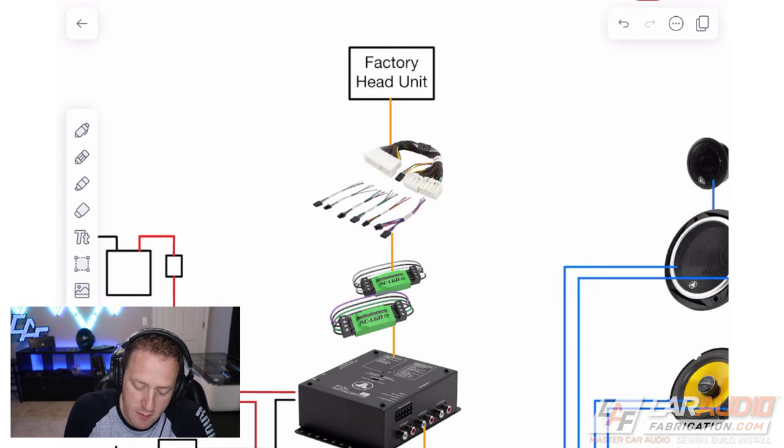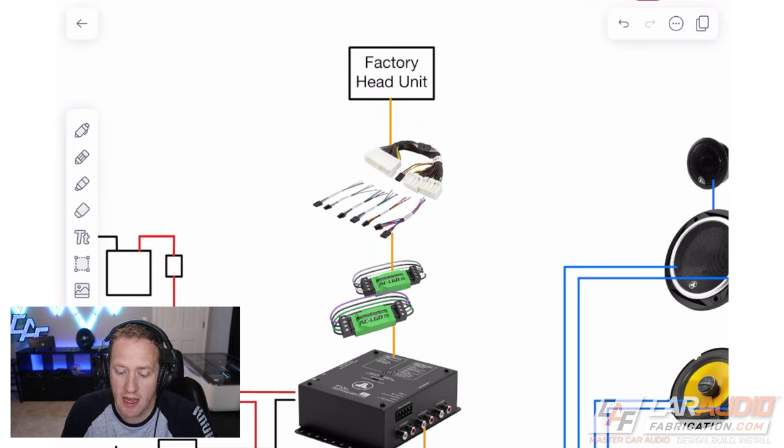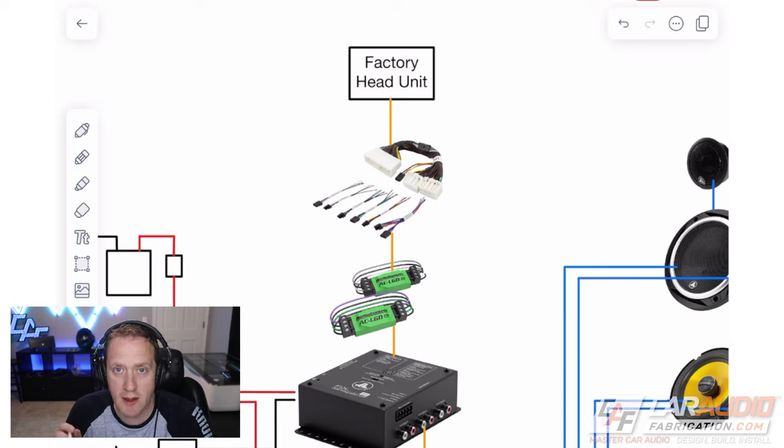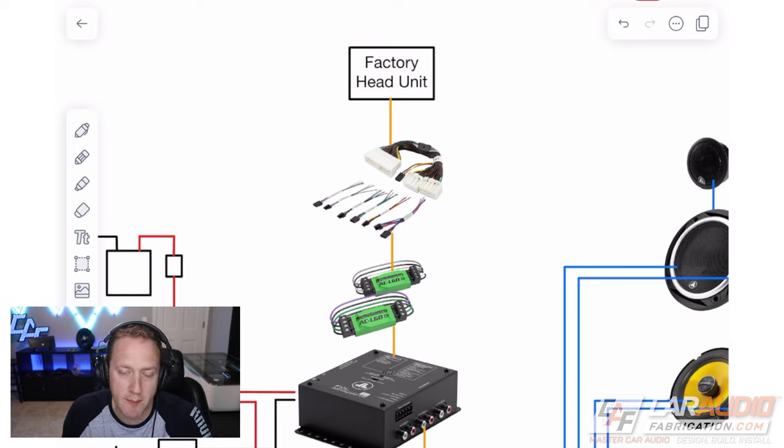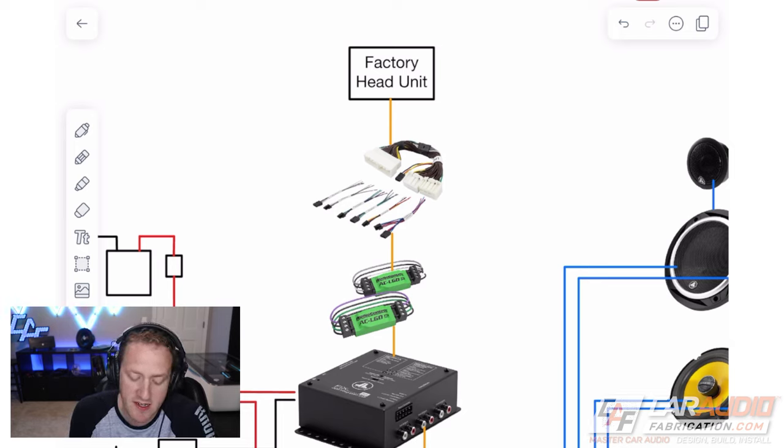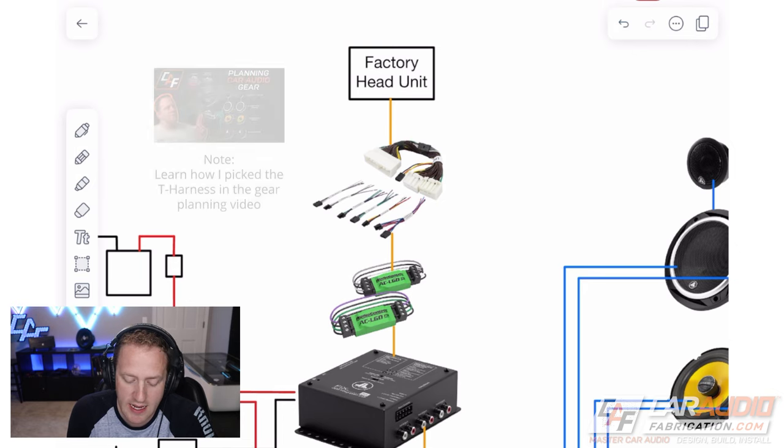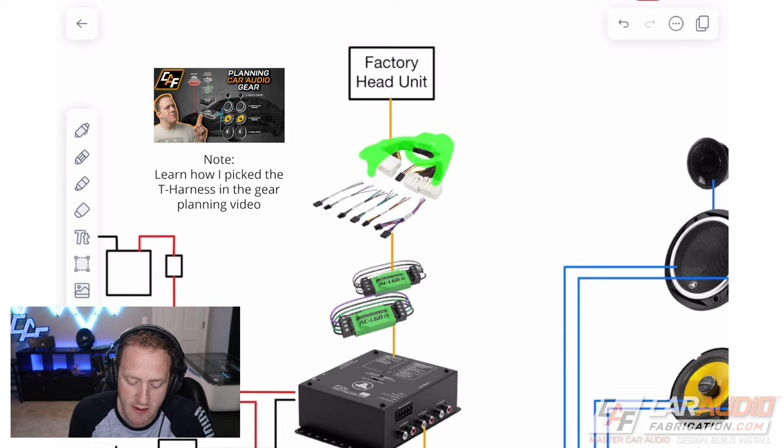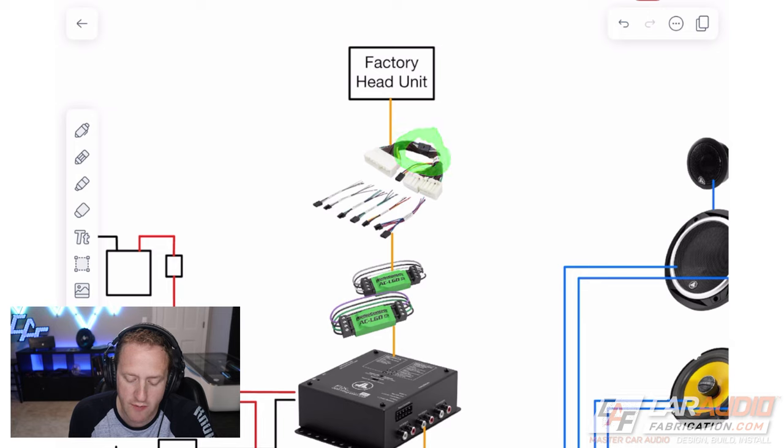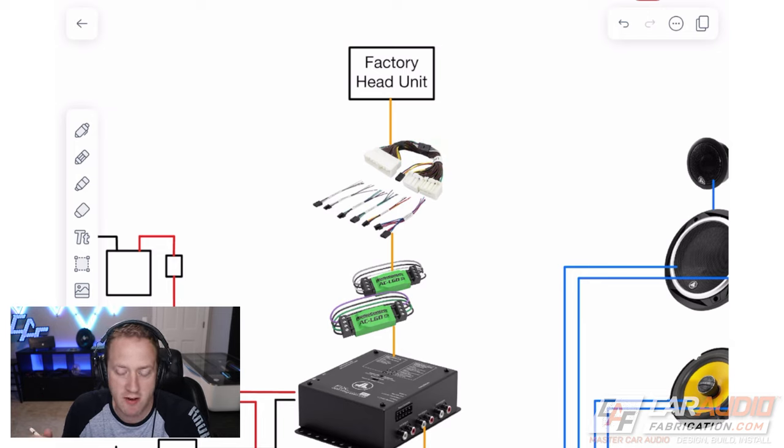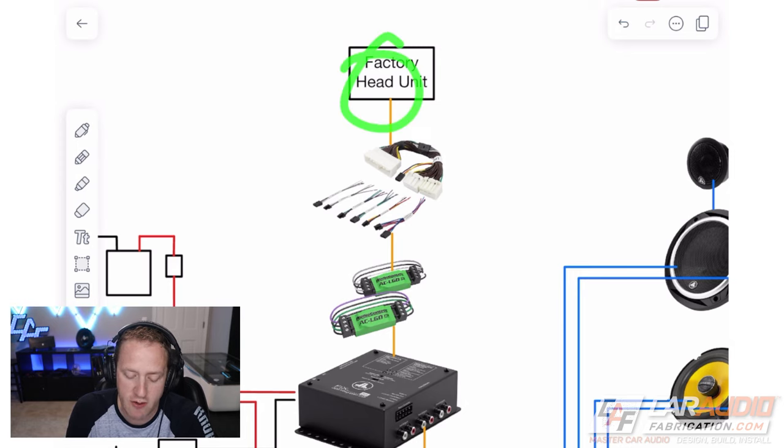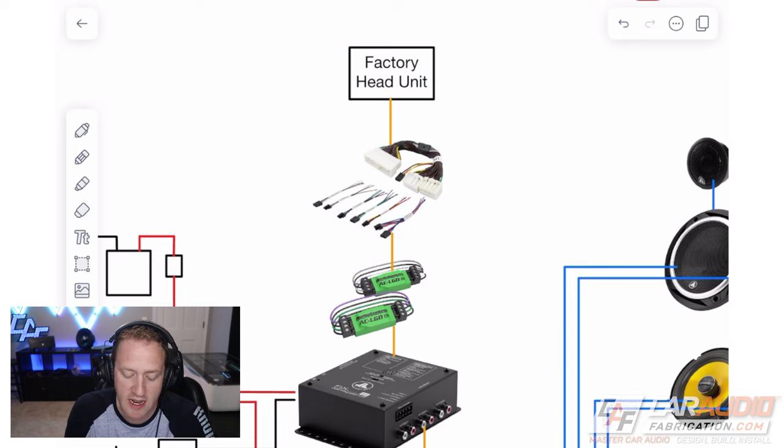For simplicity's sake, when it comes to the signal wires, which I've drawn in orange here, I've kept things very simple. I've got signal coming out of that factory head unit, which is connected directly into this T-harness. The T-harness basically allows us to maintain the connection between the factory head unit and the vehicle, but it allows us to break the connection for the speaker wires that would normally be powering the speakers in the vehicle. Instead of the factory head unit sending the signal to those factory speakers, it's going to send that signal all the way through our processing.